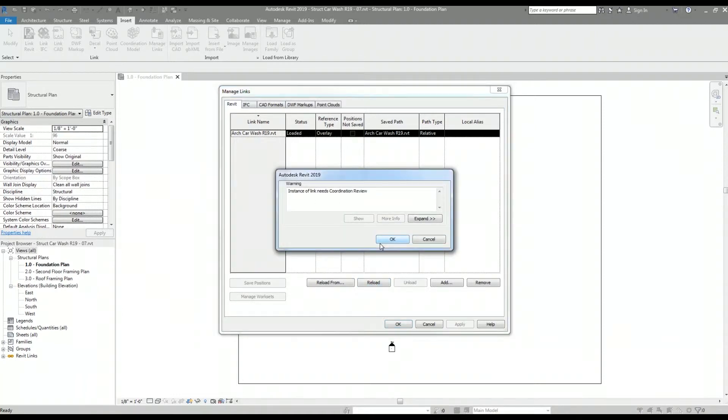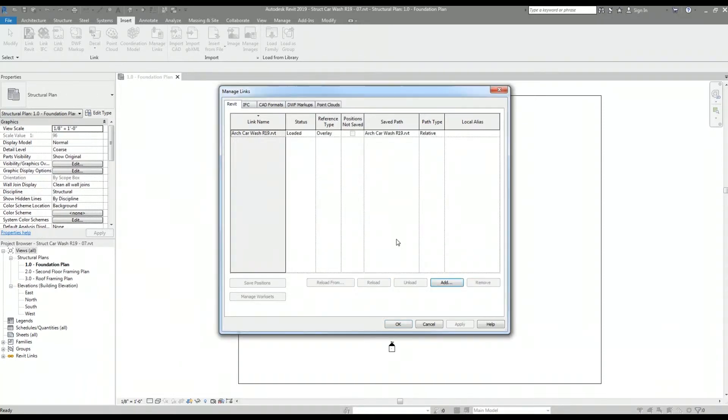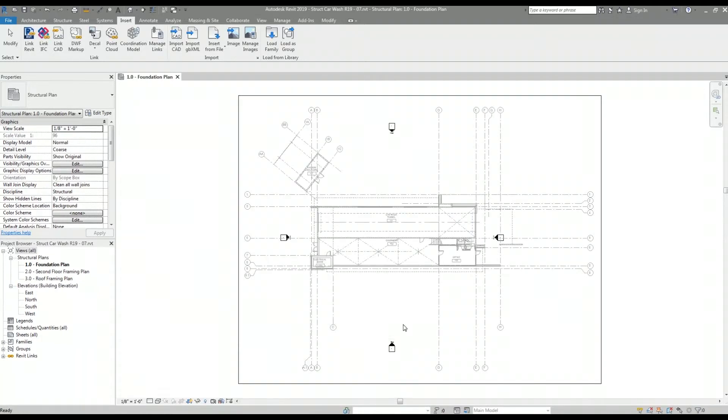And this prompt is just letting me know that there are some coordination items between the two models that need review. And now I see that the status of the linked Revit model has changed to loaded. And there it is, back to its original state.